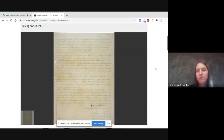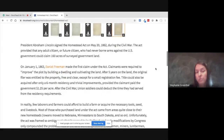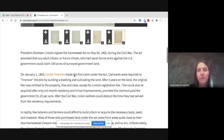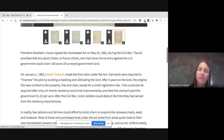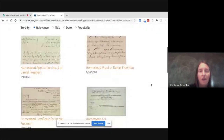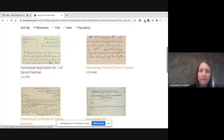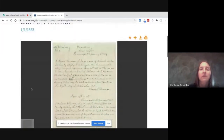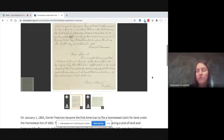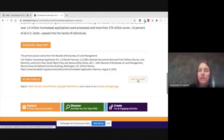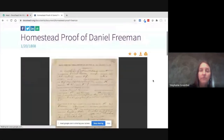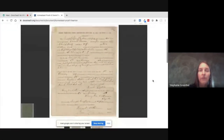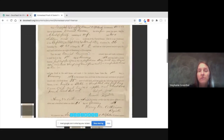I'll click add to put the Homestead Act into a brand new folder I've just made. I noticed in the description it mentioned Daniel Freeman making the first claim under the Homestead Act, so I'll click on that to check out these documents. Here we can see what we have in our holdings — the actual Homestead application number one. This is the very first application made under the Homestead Act.